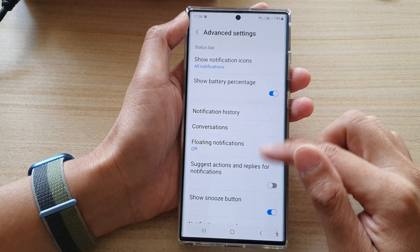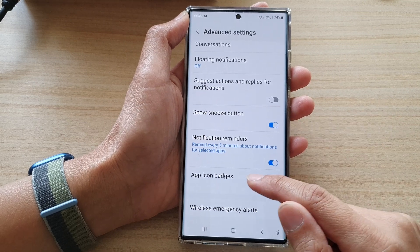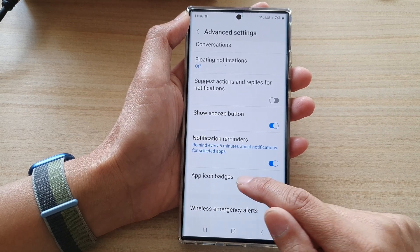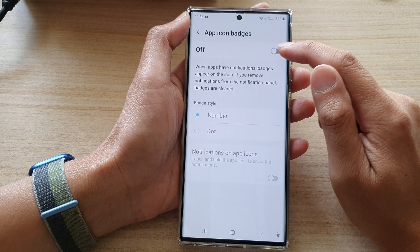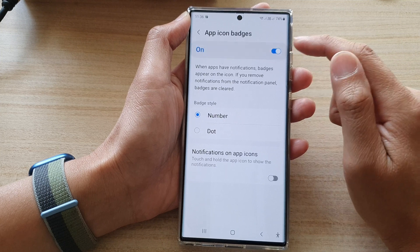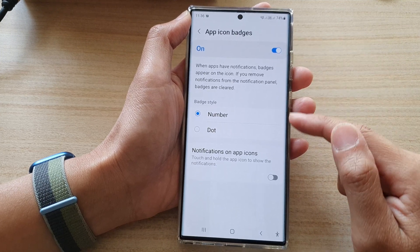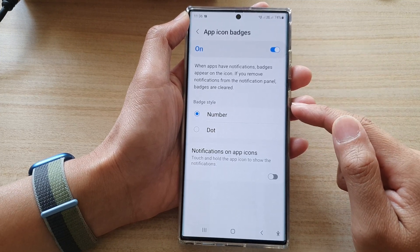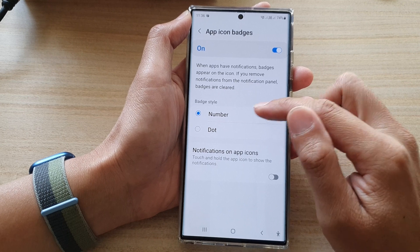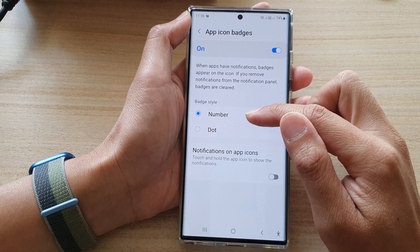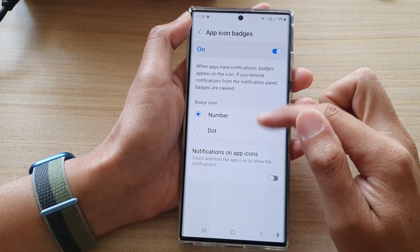In advanced settings, go down and tap on app icon badges. At the top, make sure that you turn on app icon badges, and then go down to the badge style. In here you can select number or dot.